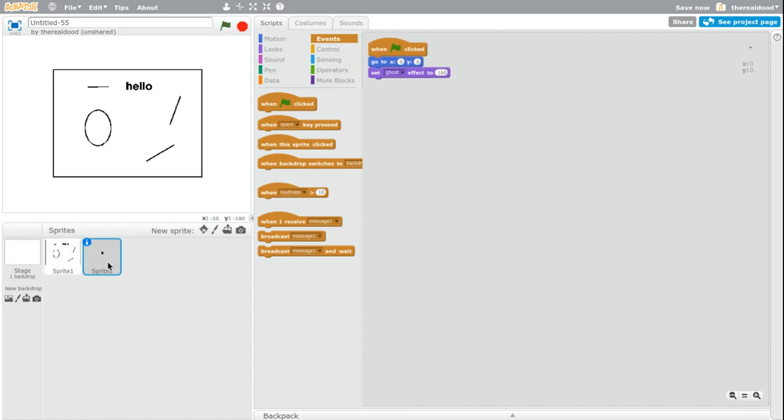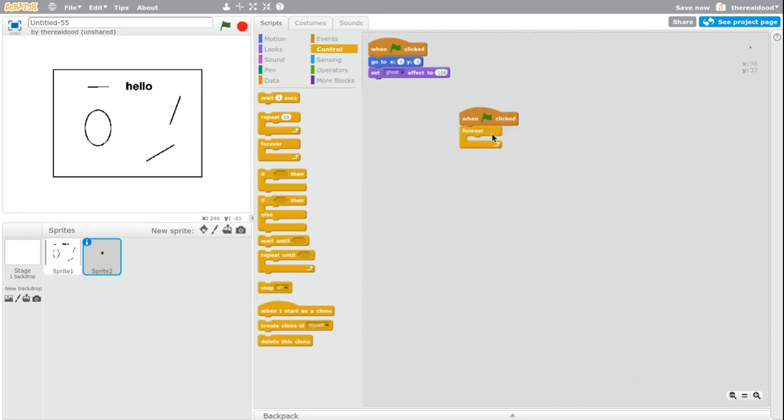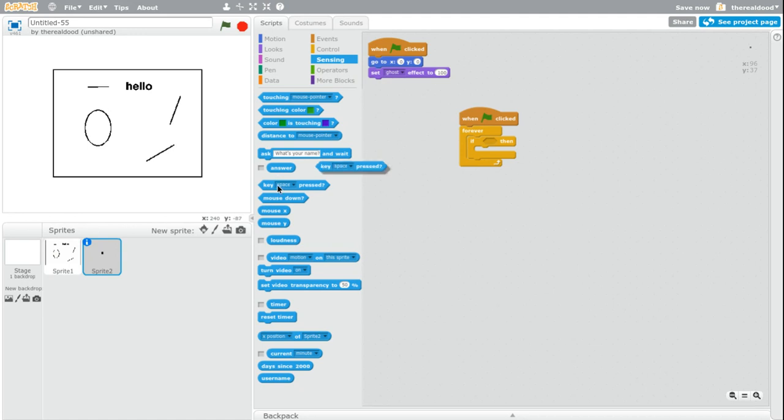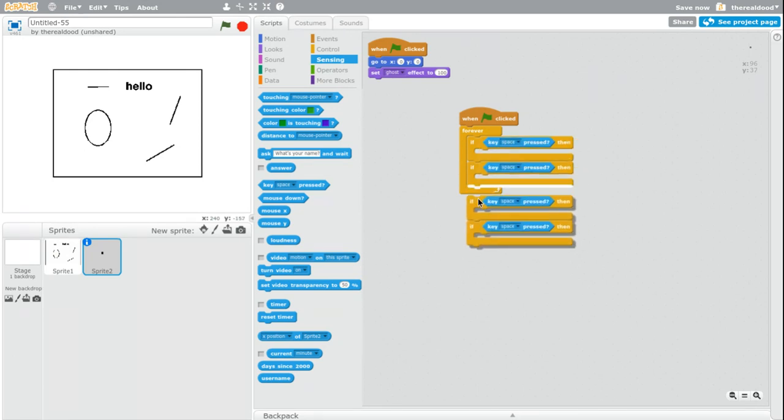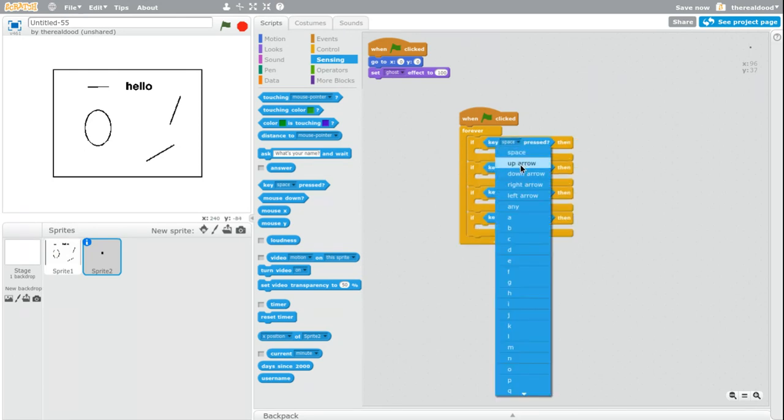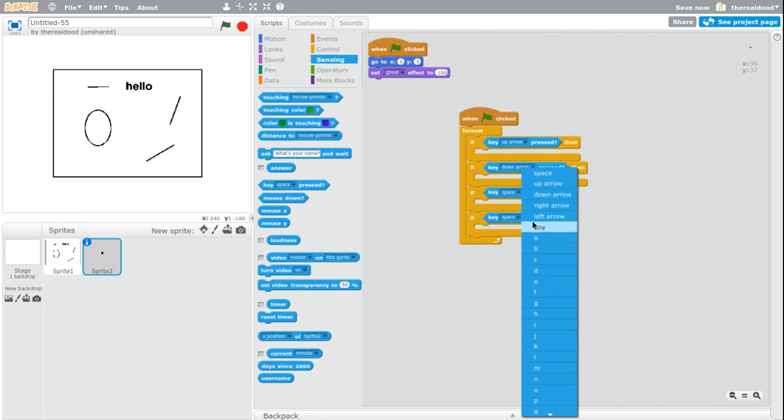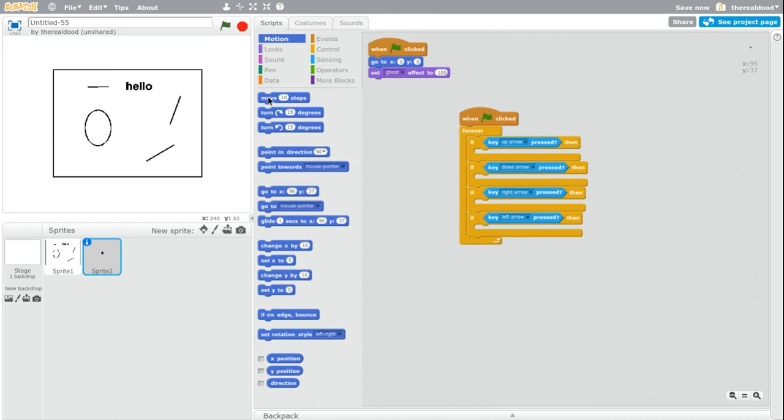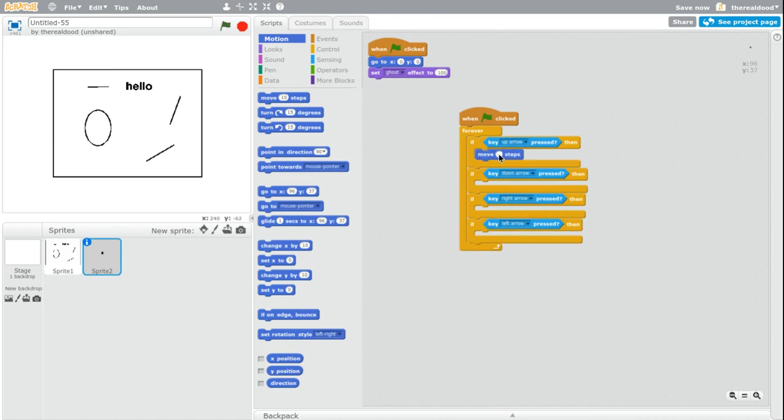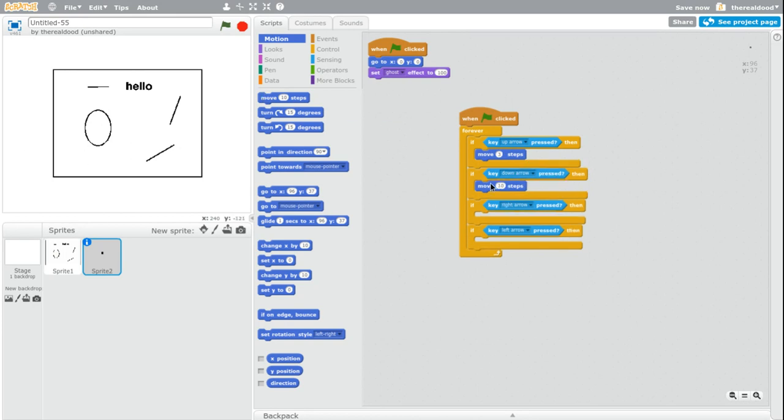So now we're going to get started on the movement. So you want to go to this sprite and click when flag clicked, forever. And then put four if key something pressed. Now you want to duplicate these so that there's four of them. Then switch them to whatever controls you want. For this, we'll use arrow keys. So an up arrow pressed move, three steps. This can be adjusted for lag so that you can make the player move faster.